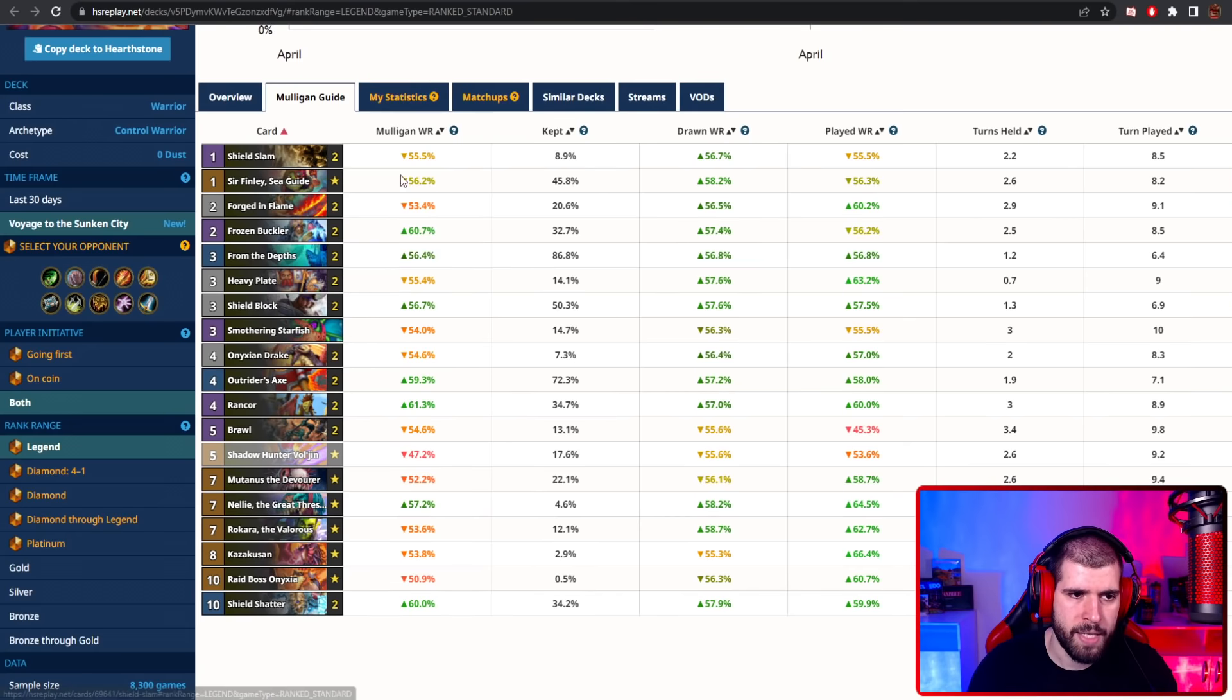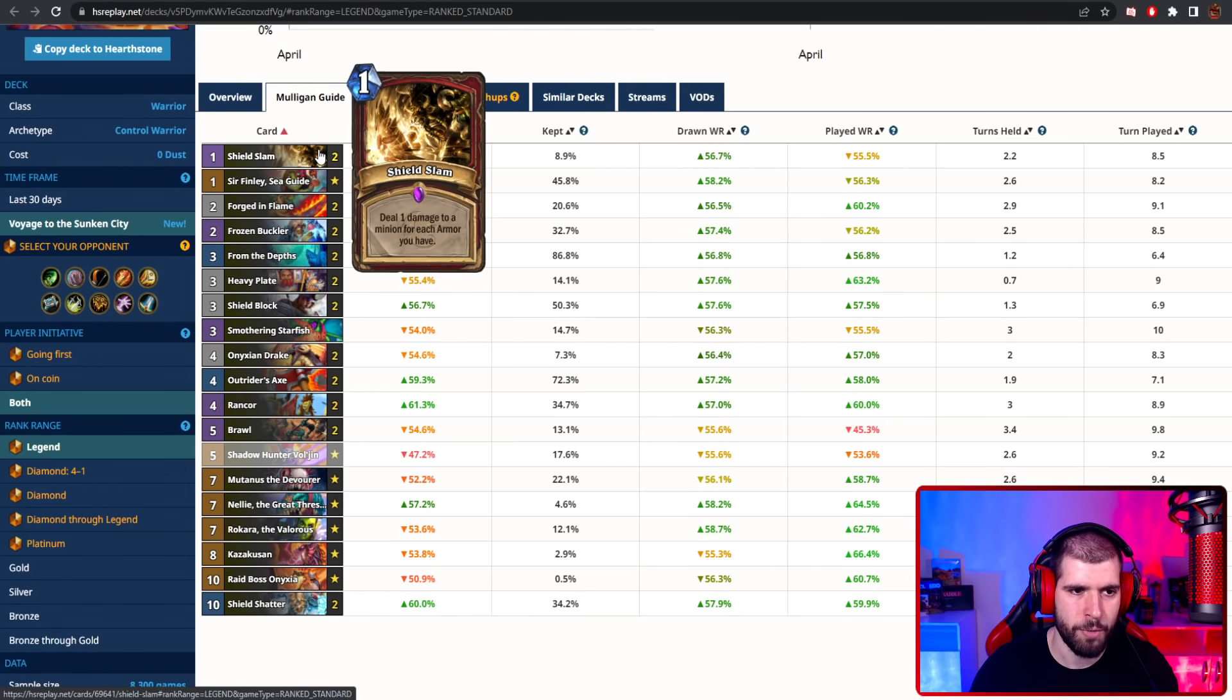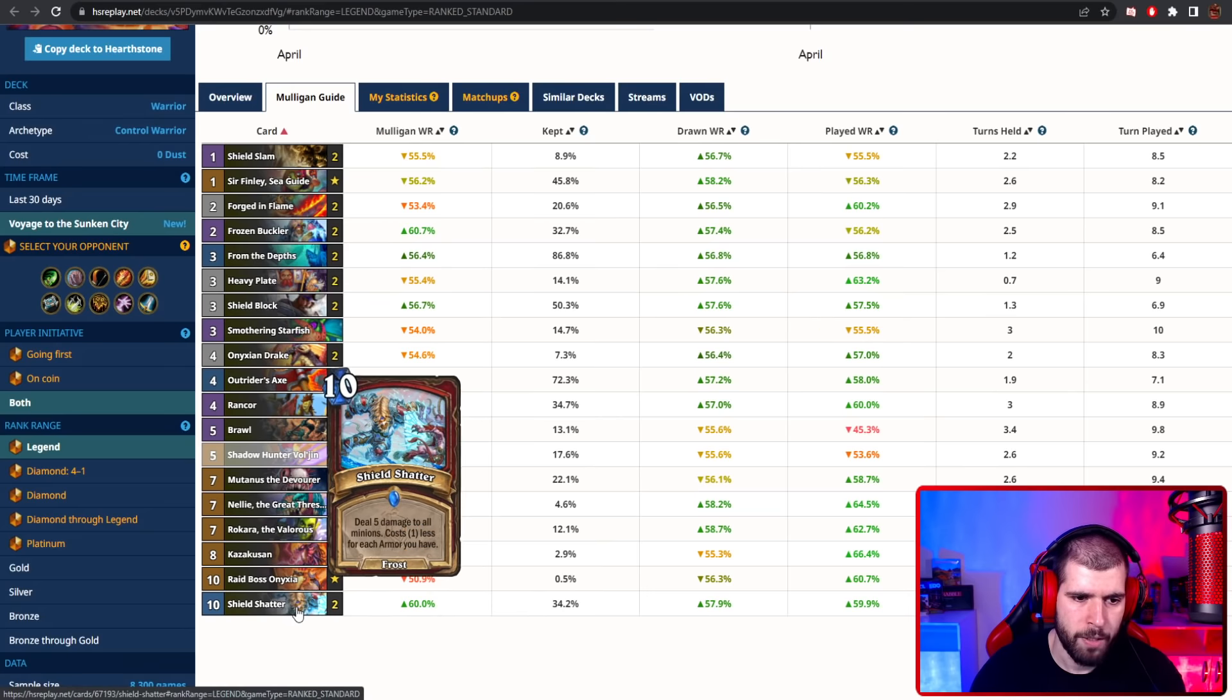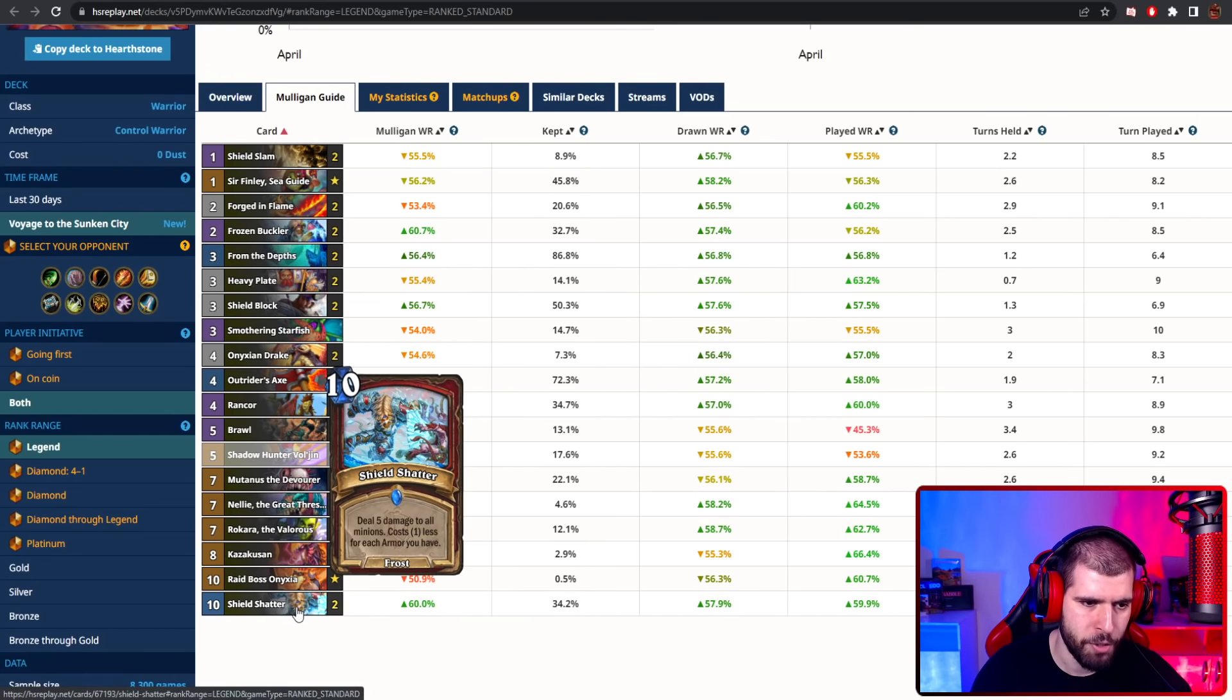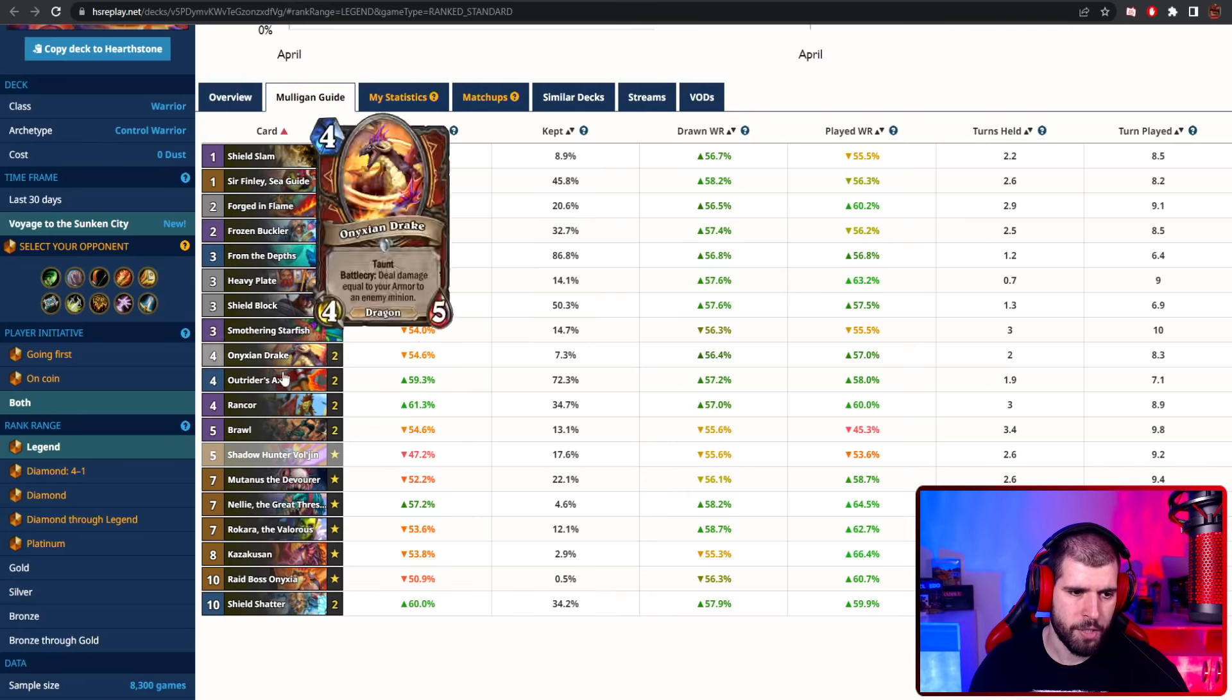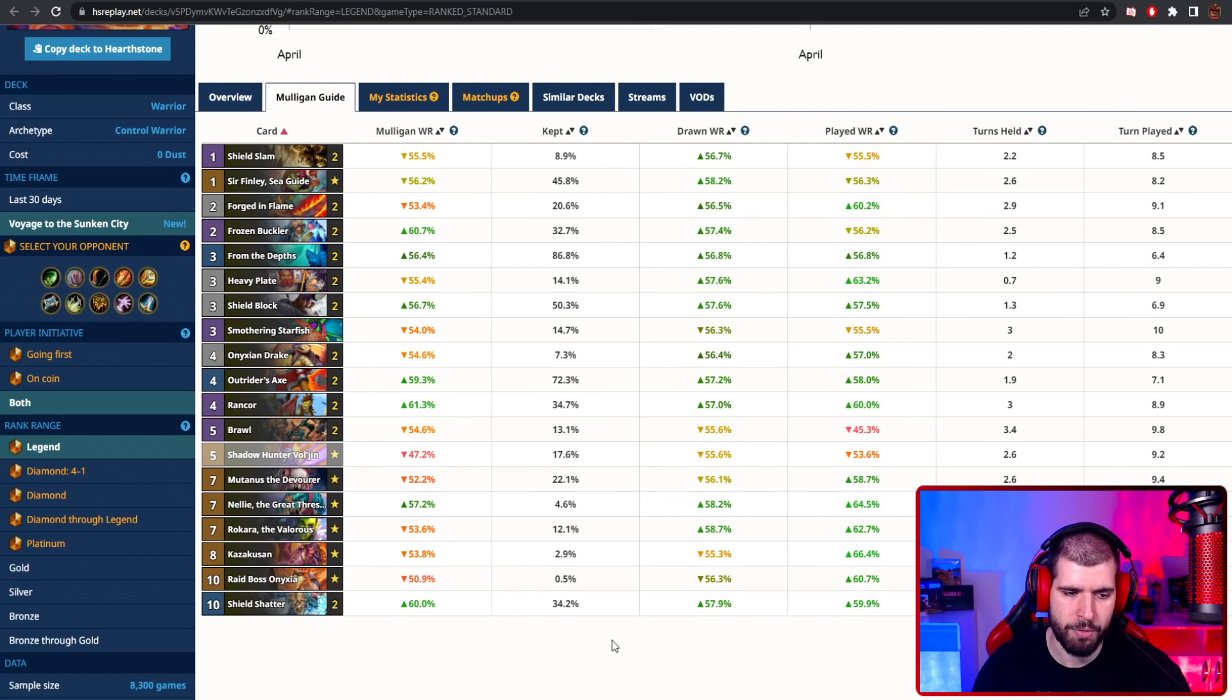Again, this deck is jam-packed with control tools, and you have all sorts of ways to remove boards, including single target big damage, with your shield slams, including your onyxian drakes, you have your shield shatter 5 damage aoe for basically 0 mana, your brawls, your rancors, and there's also a ton of armor gain and a bunch of late game tools as well.